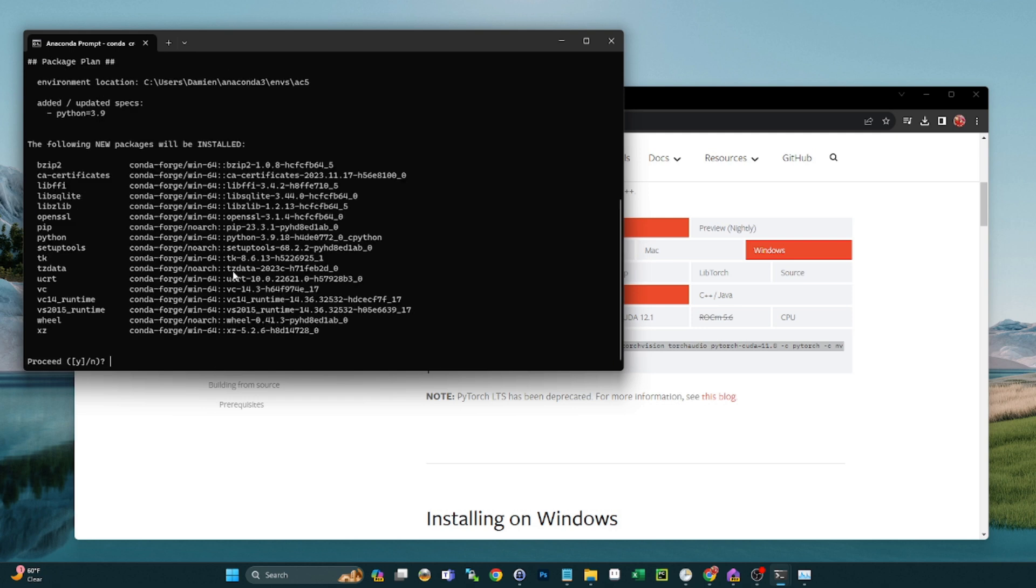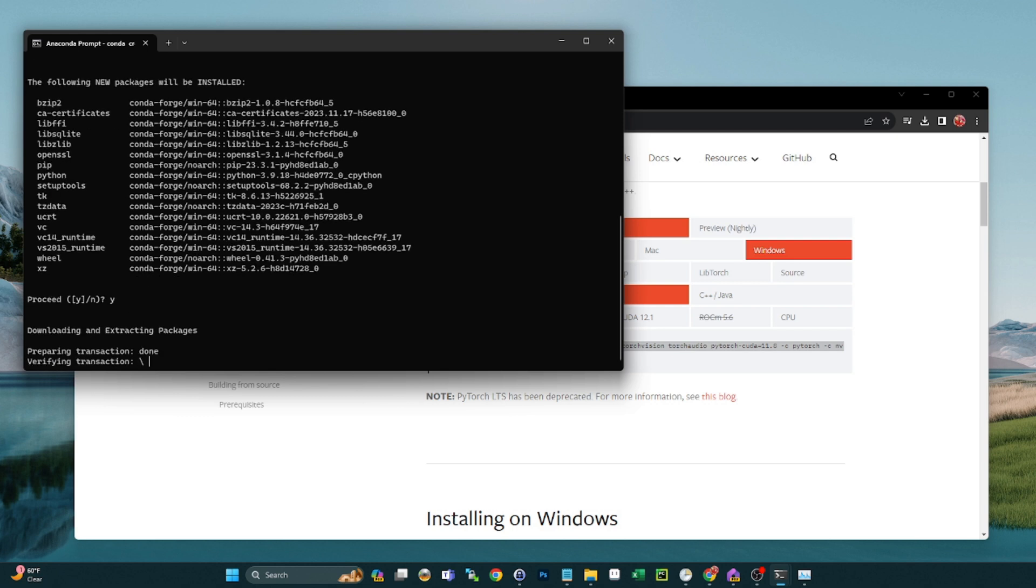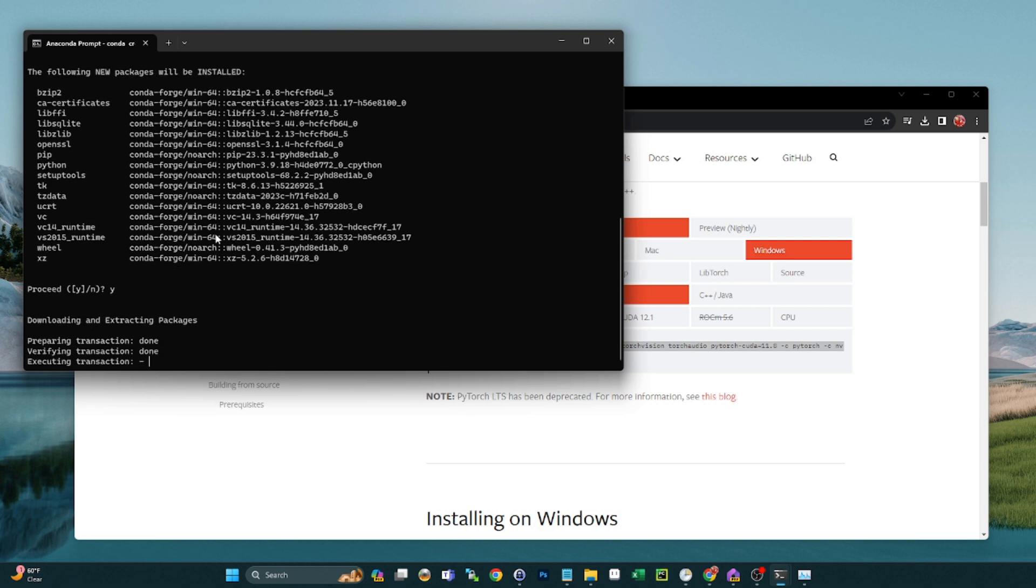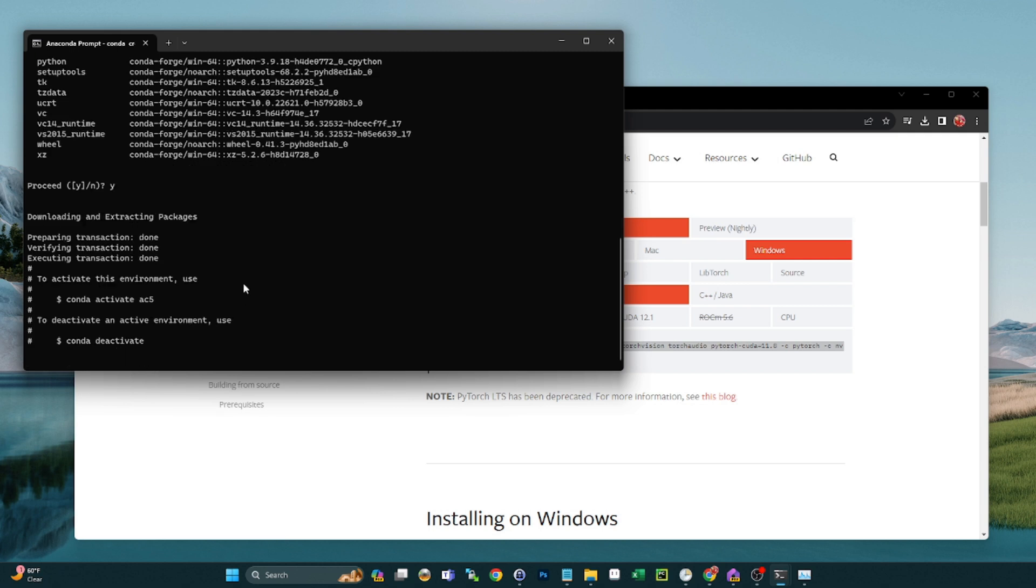And it's going to install all of these prerequisite packages. We're going to say yes. The nice thing about Conda, if you guys haven't used Anaconda, is it takes care of a lot of the version dependencies with Python. So yeah, definitely use Anaconda for this.